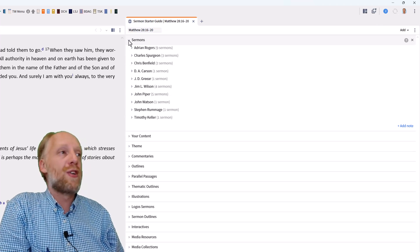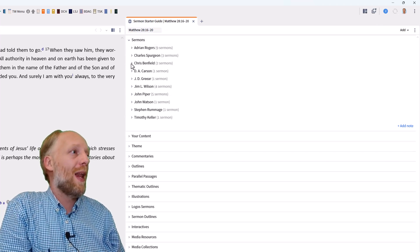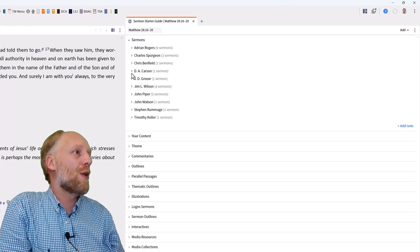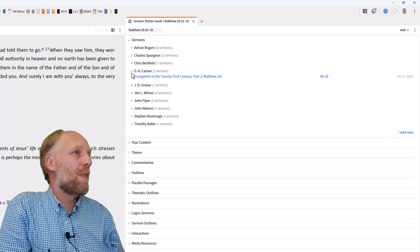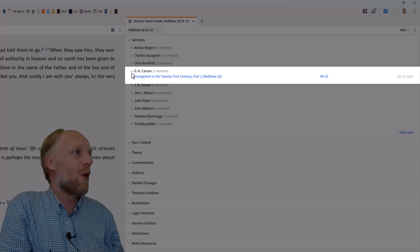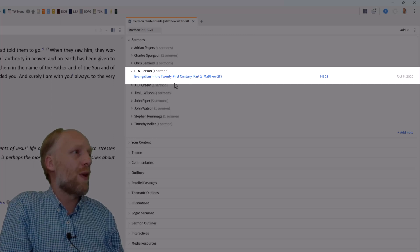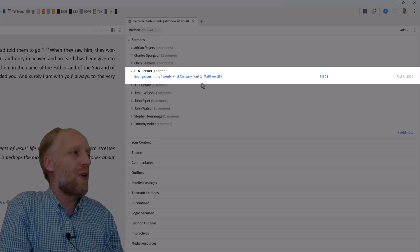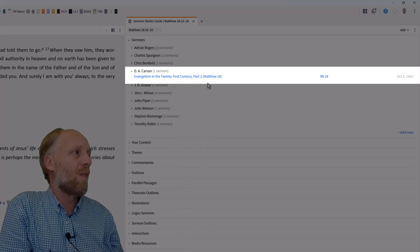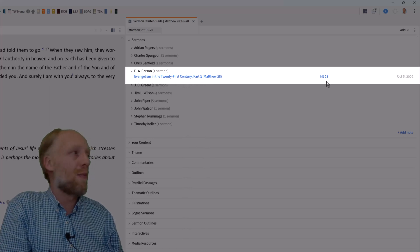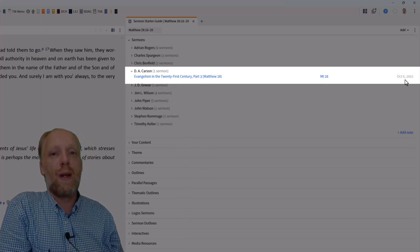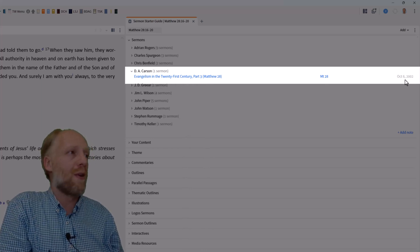One of my favorite preachers is Dr. D.A. Carson and I'm happy to see one sermon on the Great Commission. So I expand the subsection named D.A. Carson and one sermon appears with the title of the sermon, Evangelism in the 21st century, part 3, with a reference to the passage that the sermon is about and the date when the sermon was delivered.